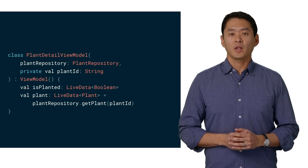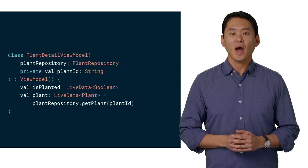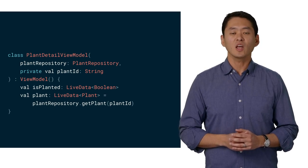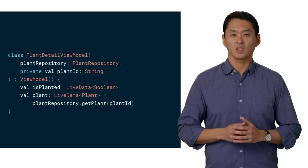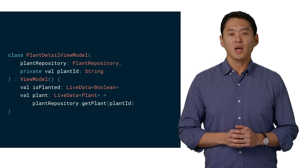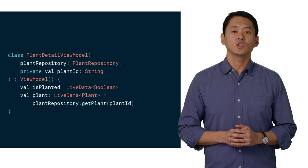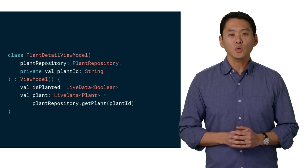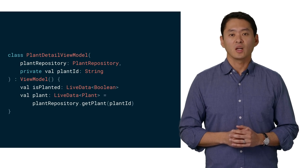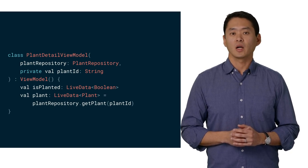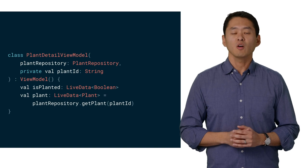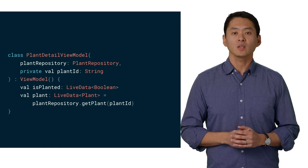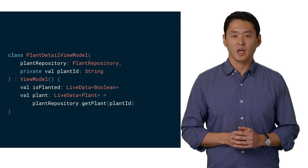Here in our plant detail view model, we have a live data boolean called isPlanted that represents if a plant is added to our garden. We also have a live data that wraps a plant object to store the result from querying the database for a specific plant.